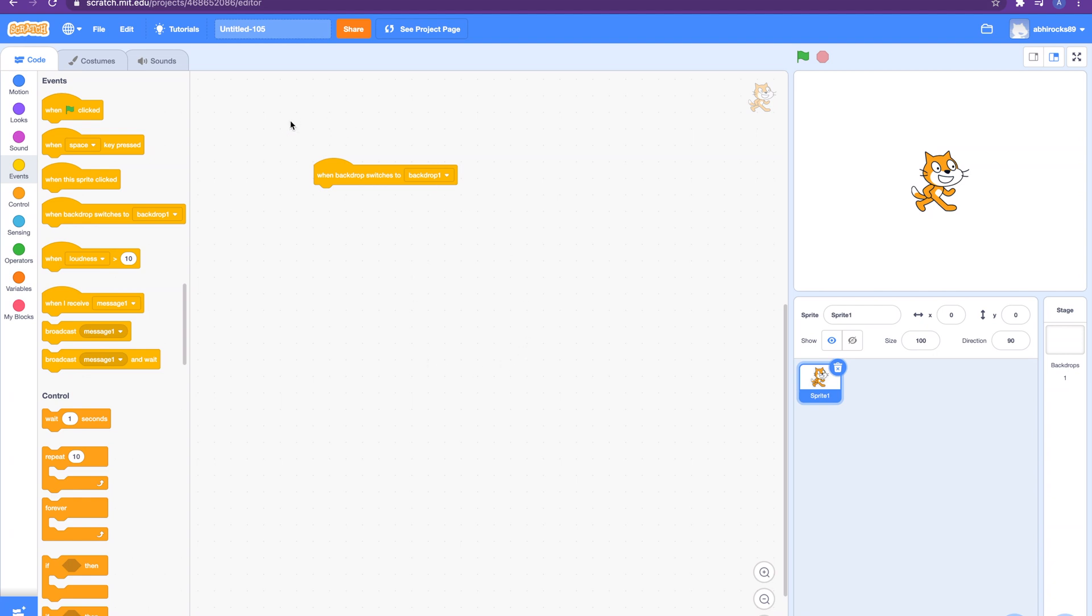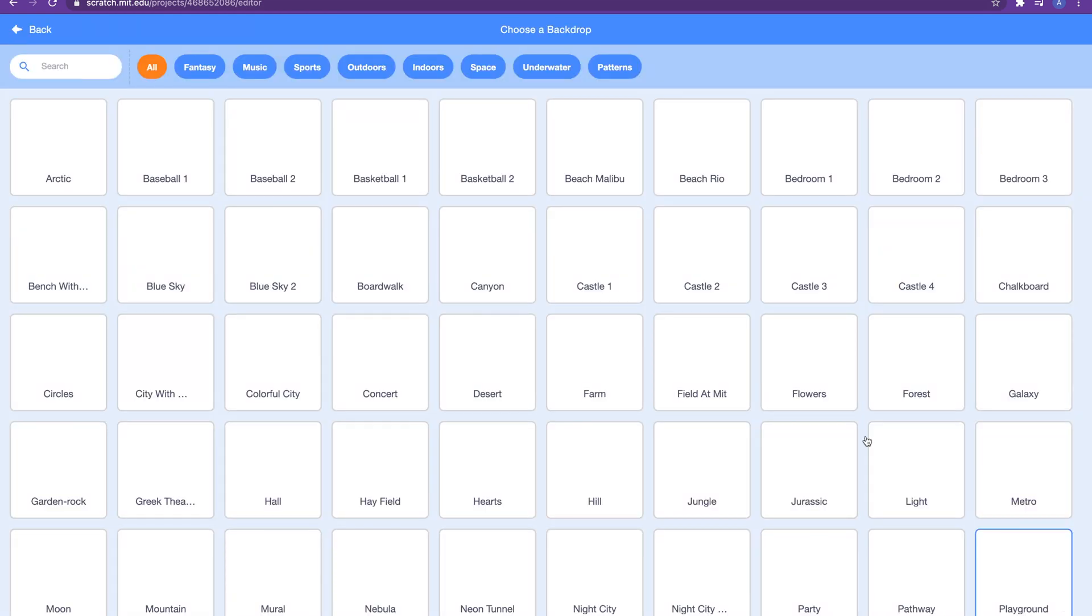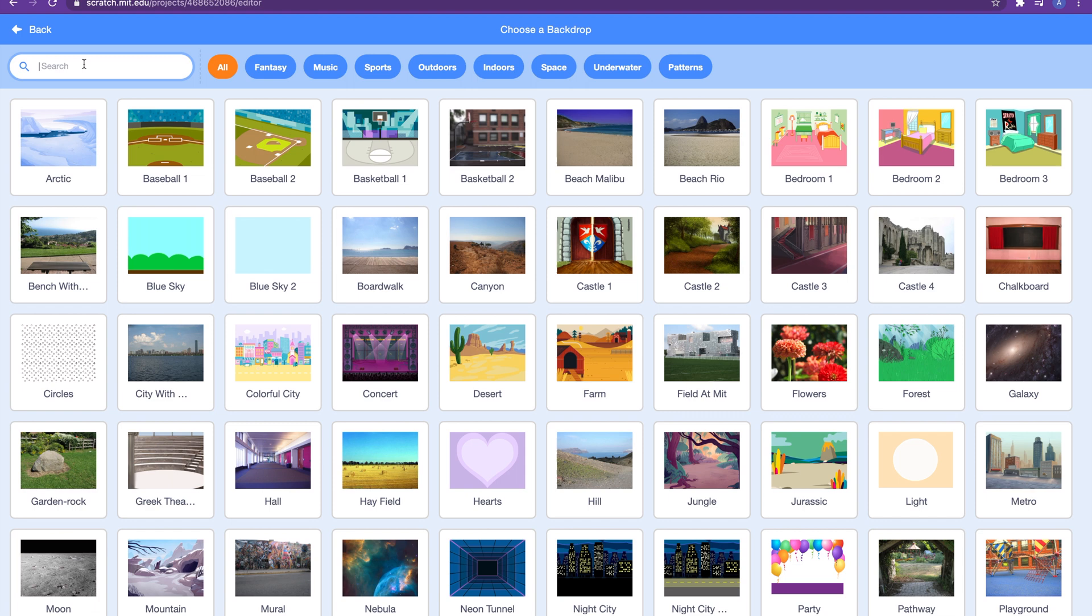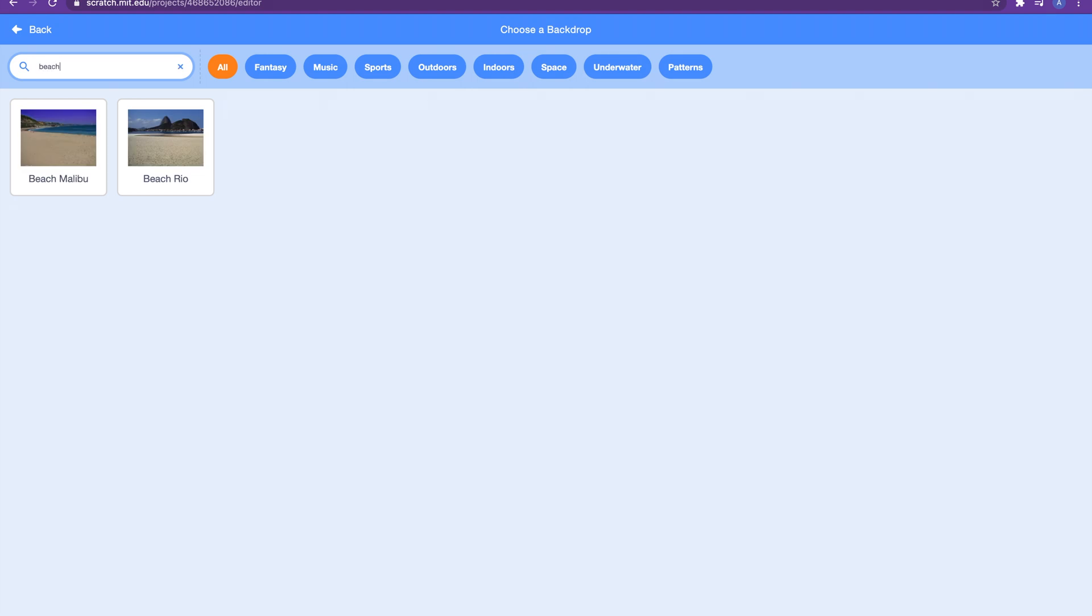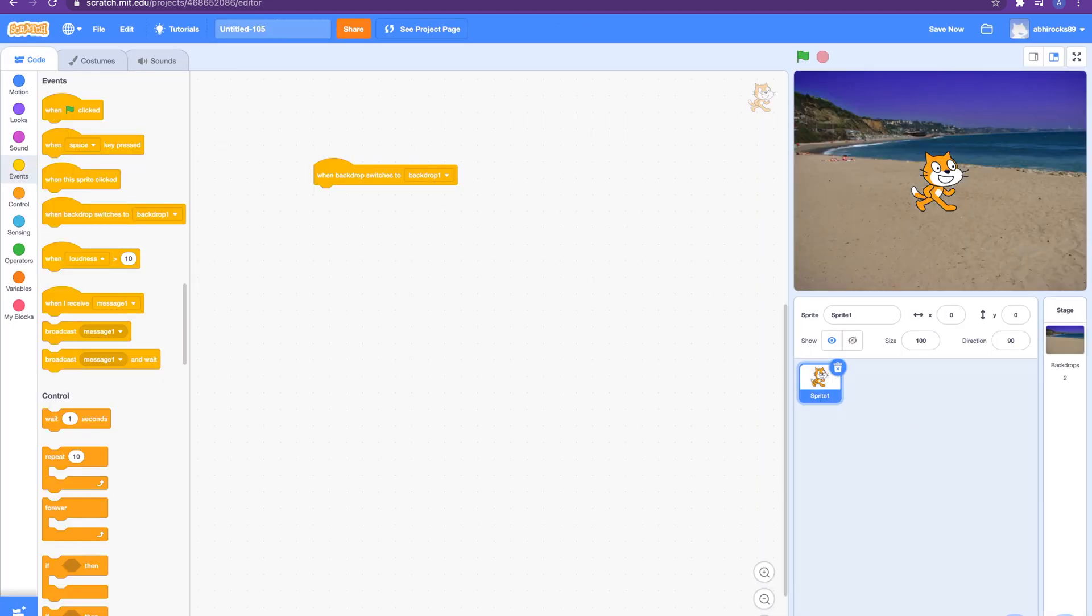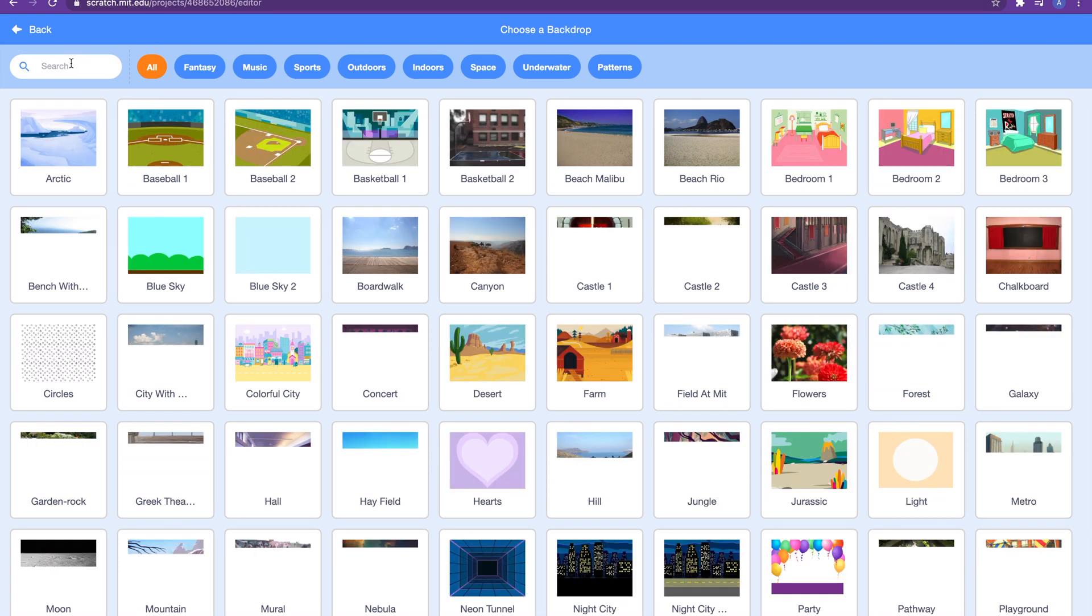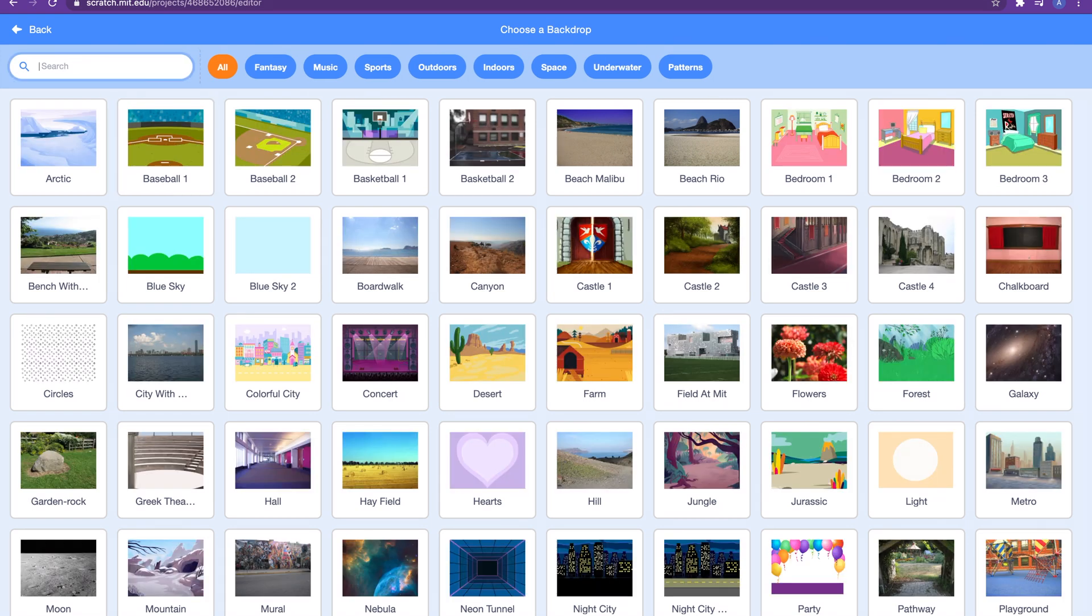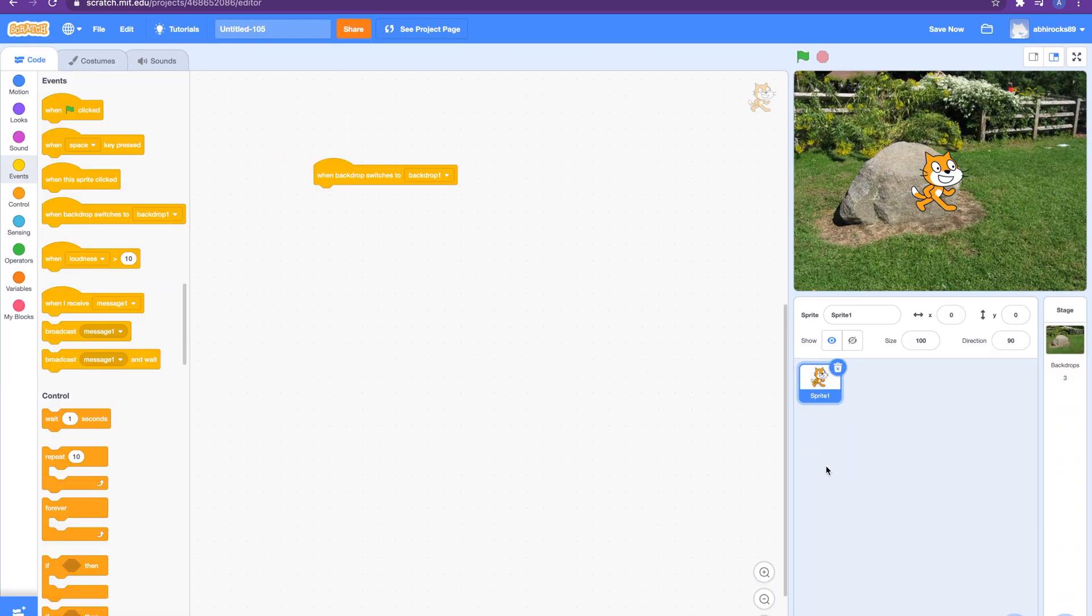Let me show you how this works with an example. We already have our Scratch cat here, so let me add a couple of backdrops so I can show you switching between them. I hope you remember how to add backdrops. If not, you can check my detailed video on different options for adding backdrops. Let me add park and beach backdrops.